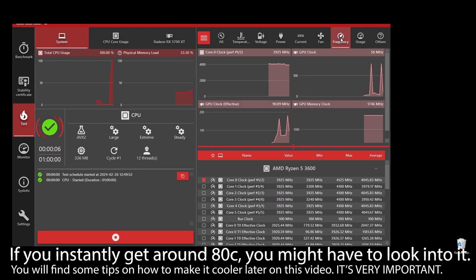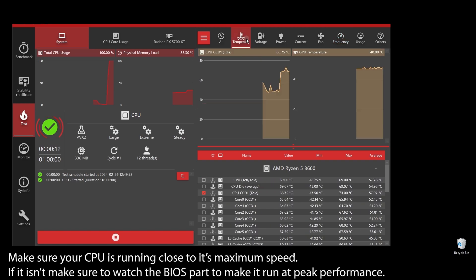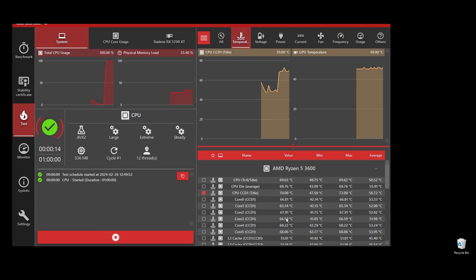If your CPU is overheating, you can never play at maximum FPS on the Quinfall. It will always be underperforming because it automatically lowers the clock speed to try to lower the temperatures.